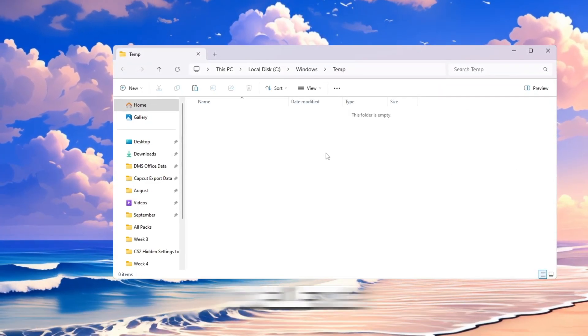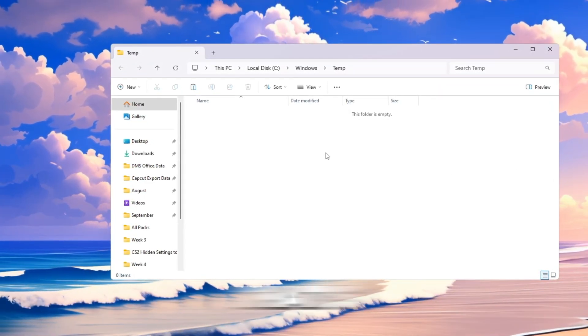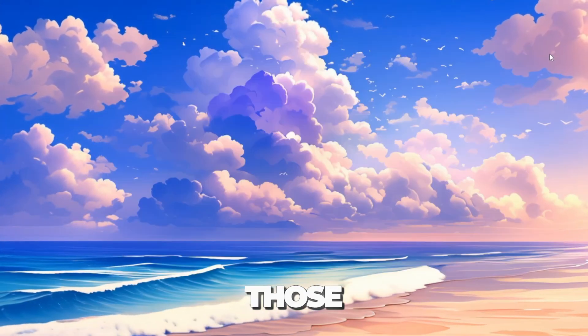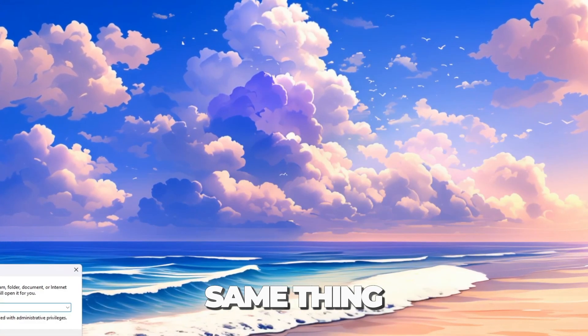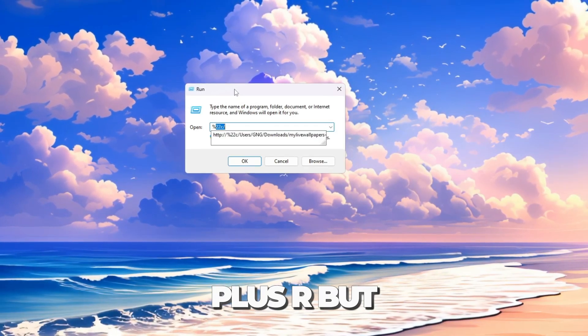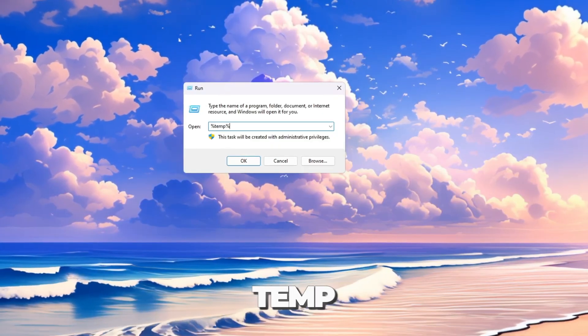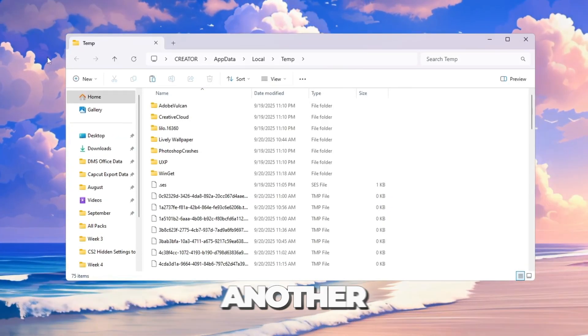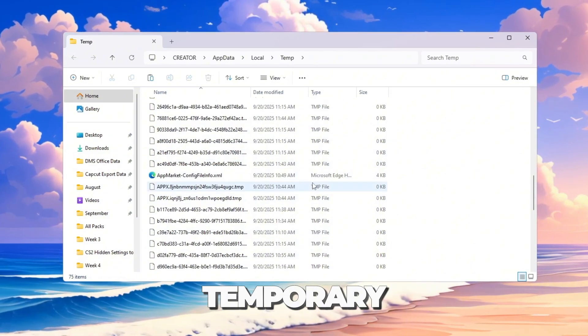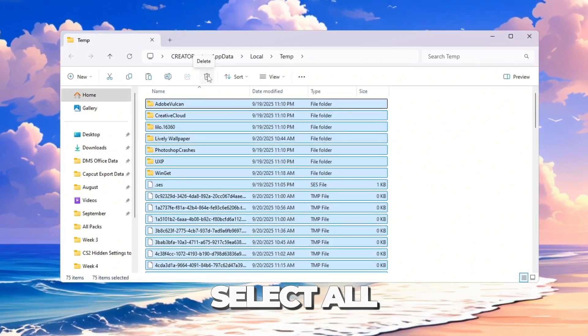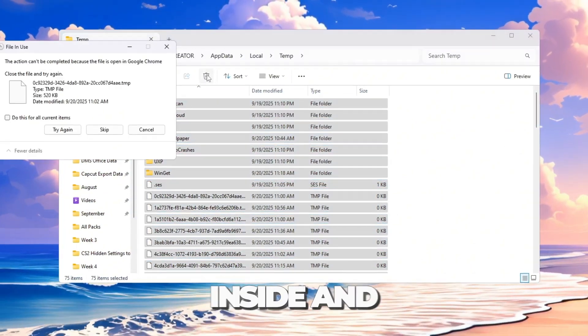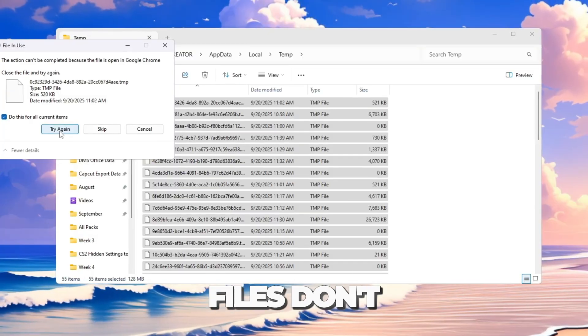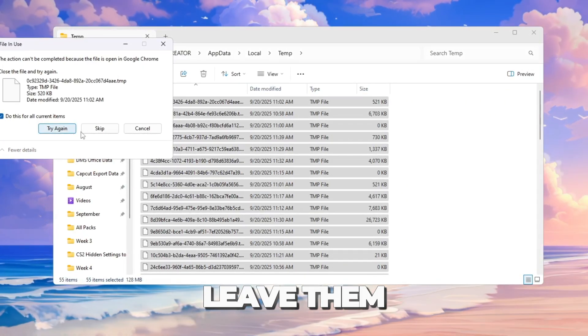Some files will not delete because your system is using them. That's normal, so just skip those. Now do the same thing again. Press Windows plus R, but this time type %temp% and press Enter. Another folder will open with even more temporary files. Again, select all the files inside and delete them. If some files don't delete, it's fine. Leave them.